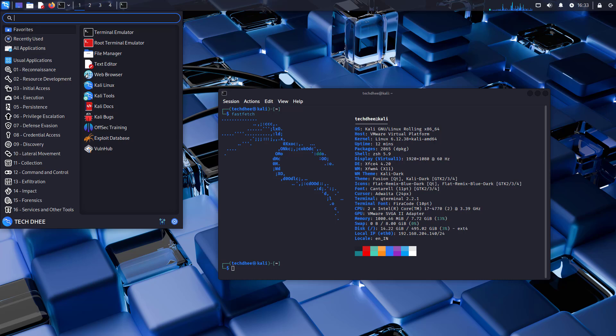Welcome to my YouTube channel. In this video, I will show how to install Kali Linux 2025.3. So let's start.